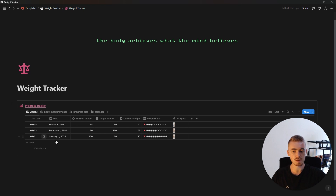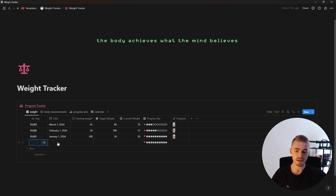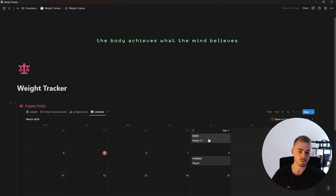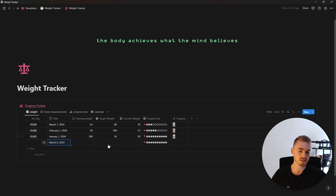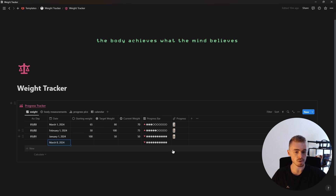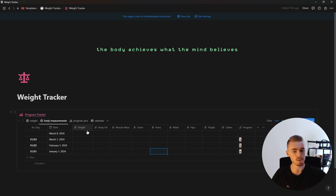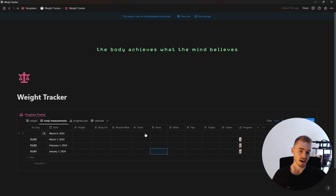Every day, week, or month when you want to log your progress you just add a new database entry. You add in a date which will make it show up on the calendar view with your current weight. You log your starting weight, target weight, and current weight which will update the progress bar. You can upload progress pictures which will show inside of the progress picture database view, and you can also log your body measurements like your height, body fat, muscle mass, and then the dimensions of each of your muscle groups.